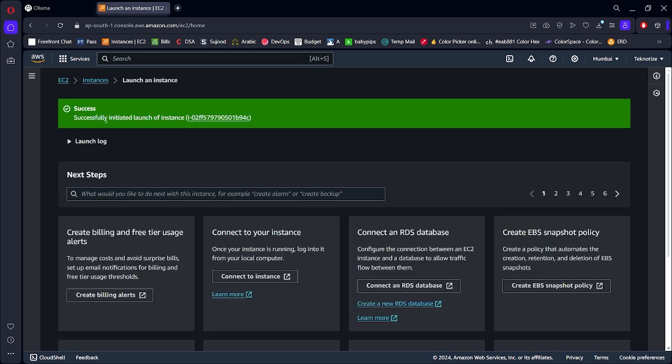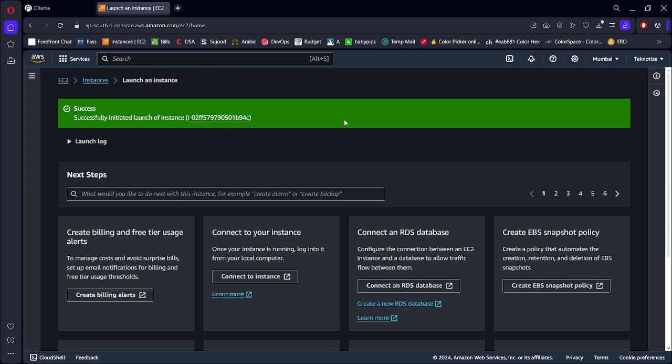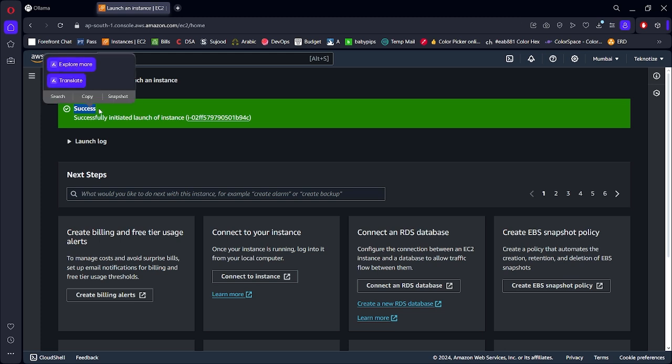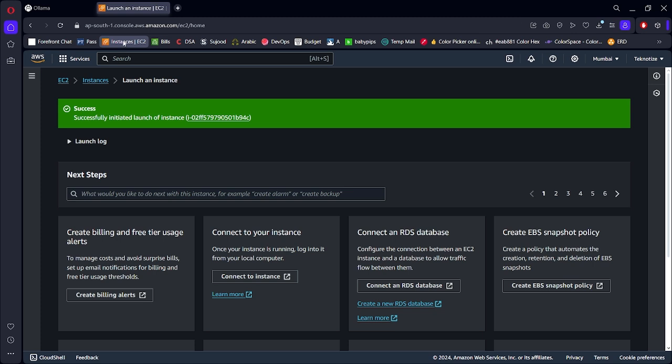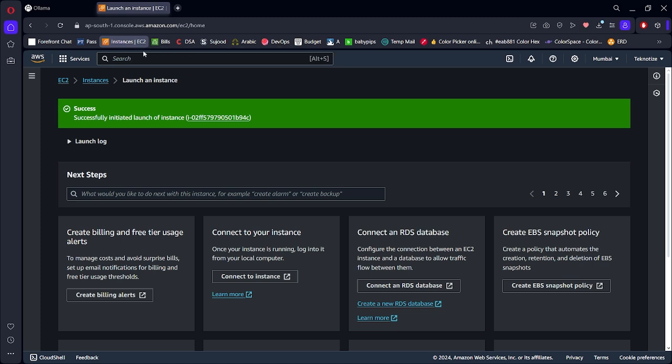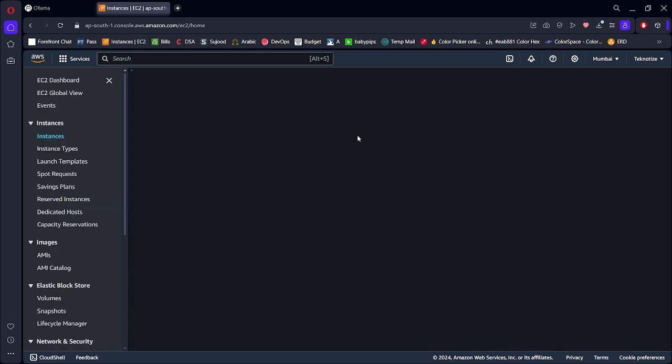So you see I have successfully launched a g4dn.xlarge instance. Now many of you will have an issue here. It will show you that you don't have the quota or quota limit exceeded. I'll make a video on that too, but basically what you have to do is request a quota limit increase. I'll tell you how to do that in a separate video. Now let's head back to our EC2 console where our instances are listed.